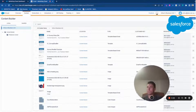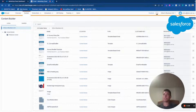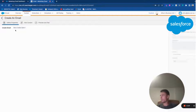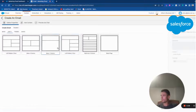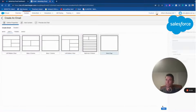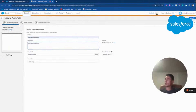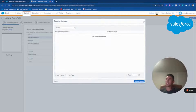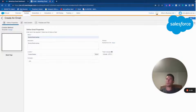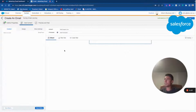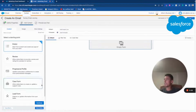Welcome to this new video about Marketing Cloud and the email form survey. We will create together an email form that will allow you to send a survey directly from the email client, so people can fill out the survey directly from the email they receive from you — without needing to click a link and be redirected to a landing page.